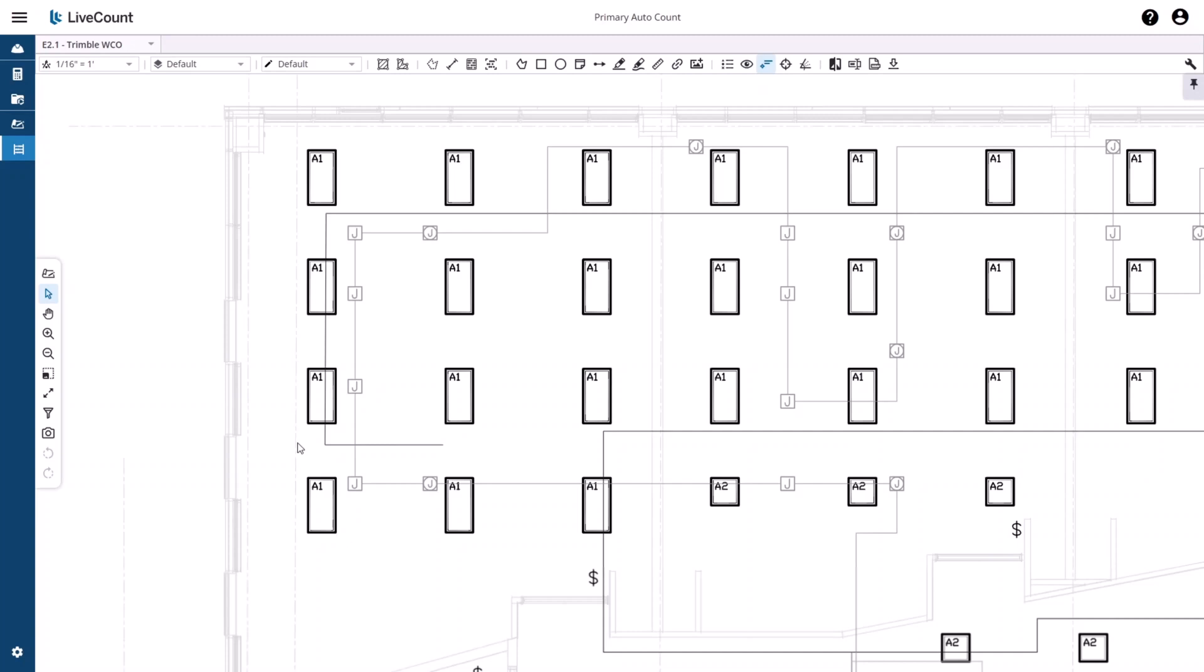This video will demonstrate how to perform a primary AutoCount search within LiveCount. To begin, first launch the drawing canvas and then click the AutoCount button in the top toolbar or use the associated keyboard shortcut.